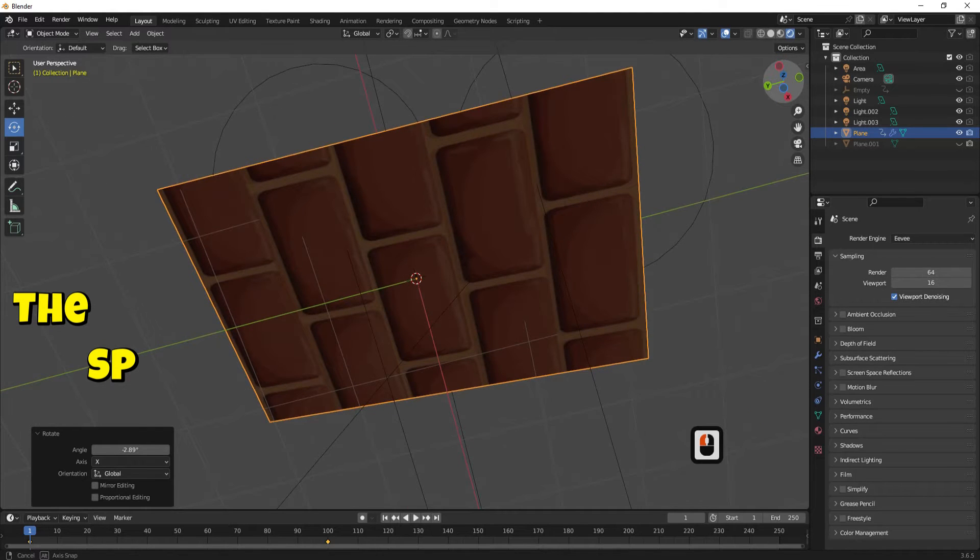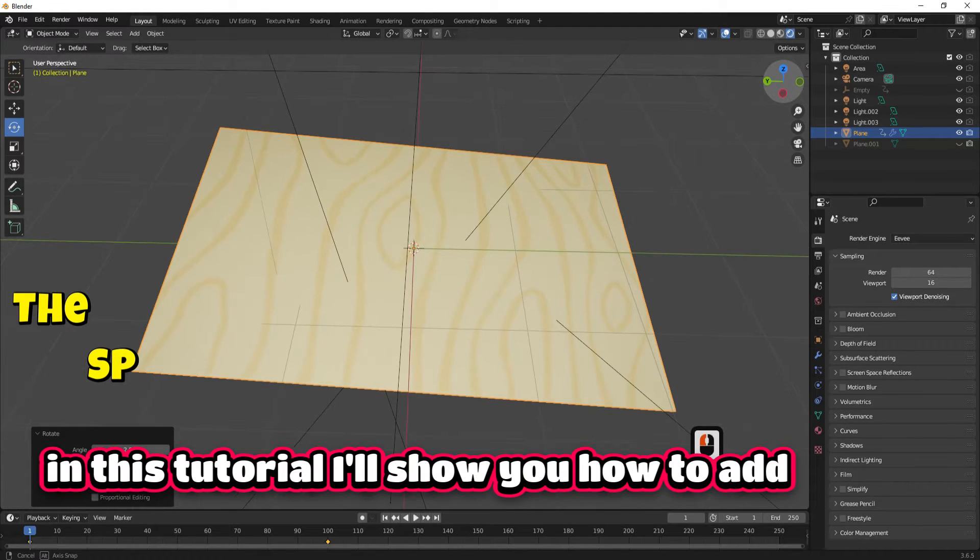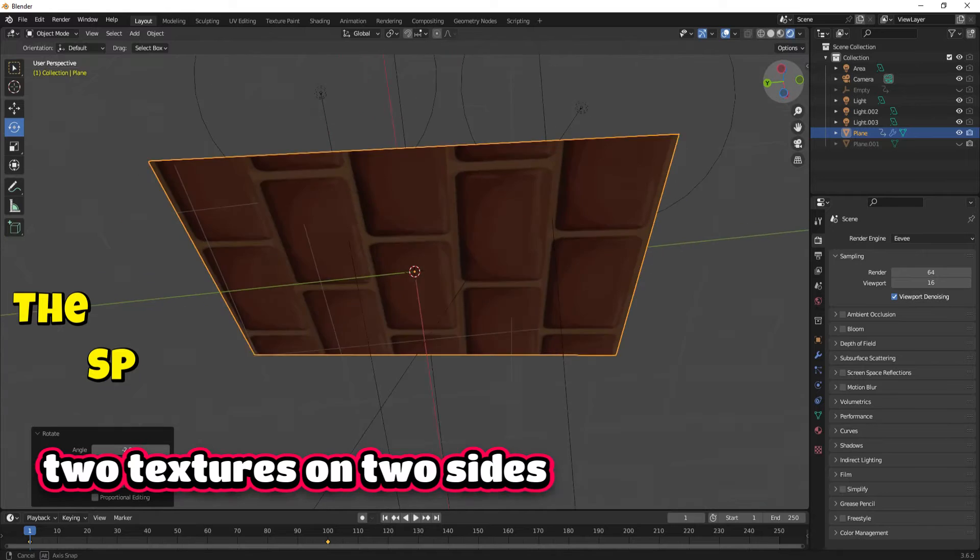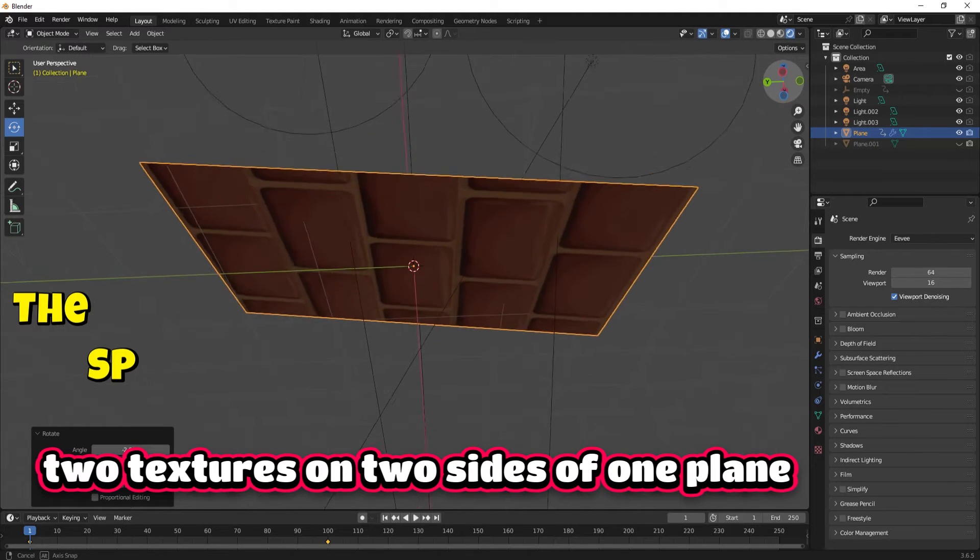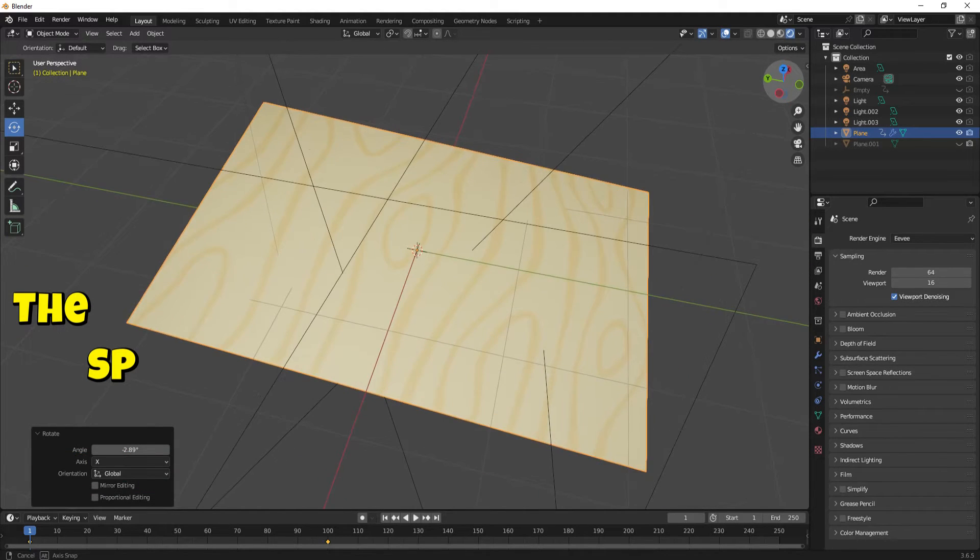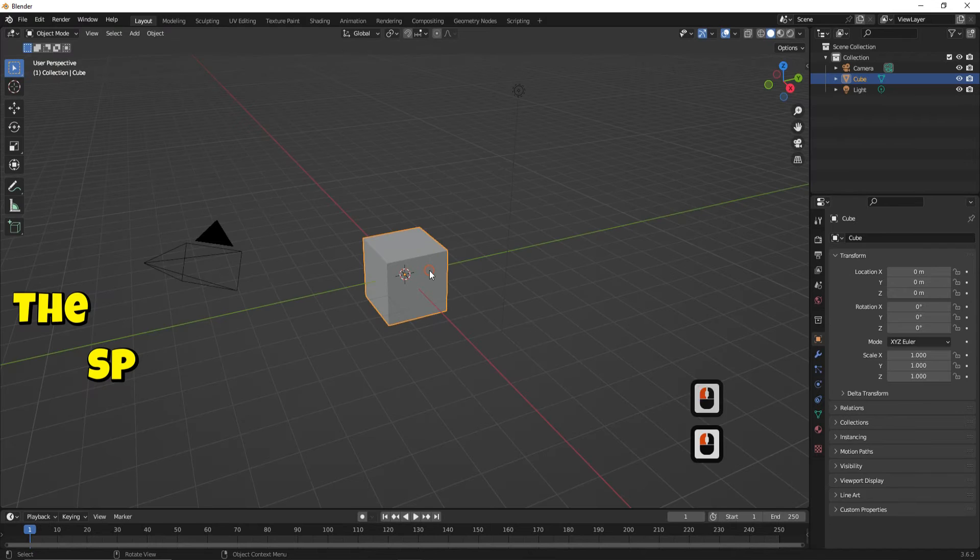Hi! In this tutorial I'll show you how to add two textures on two sides of one plane. Let's start.